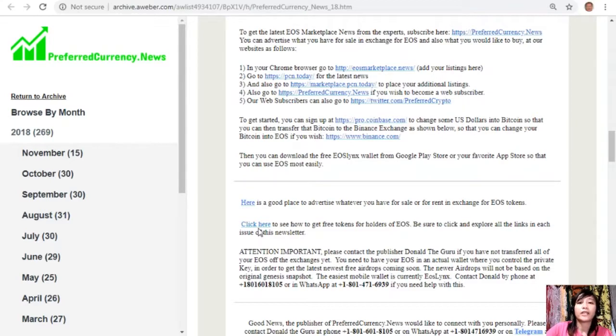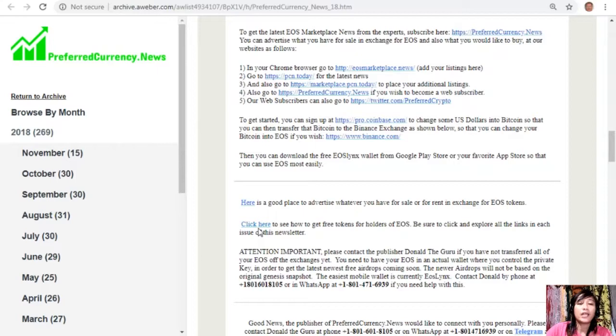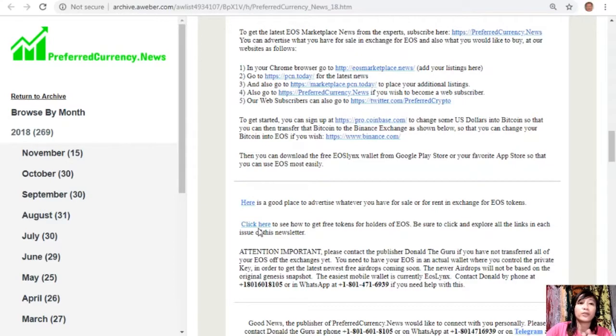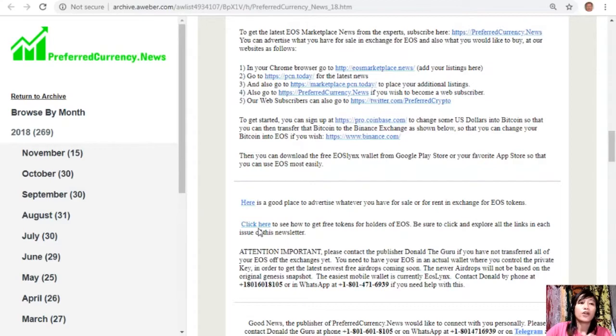We have a special announcement. Please contact Donald or the publisher Donald the Guru if you have not transferred all of your EOS off the exchanges yet. You need to have your EOS in an actual wallet where you control the private key in order to get the latest newest free airdrops coming soon. The newer airdrops will not be based on the original genesis snapshot. The newer ACS mobile wallet is currently EOS Lynx. You can contact Donald by phone at 1-801-601-8105 or on WhatsApp at 1-801-471-6939 if you need help with this.